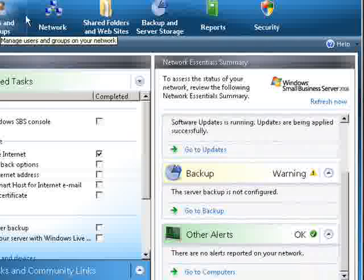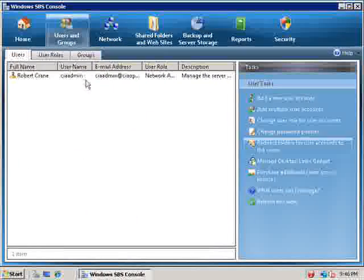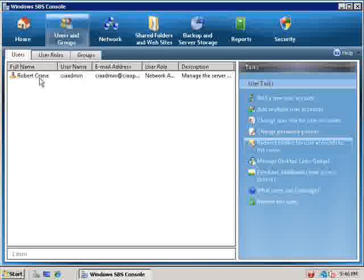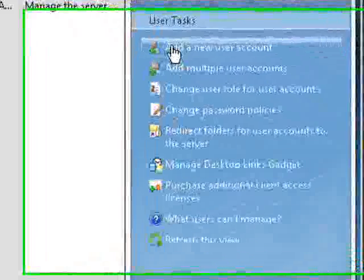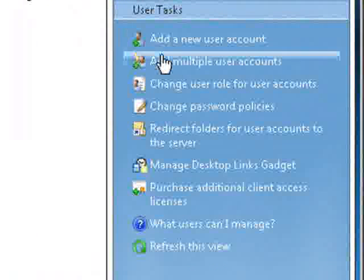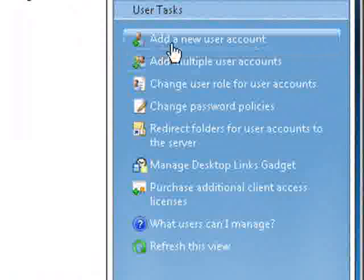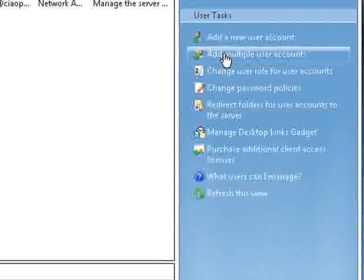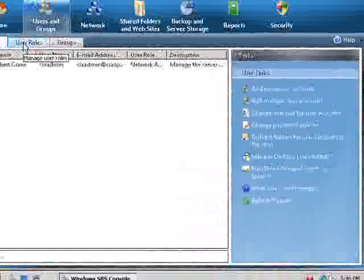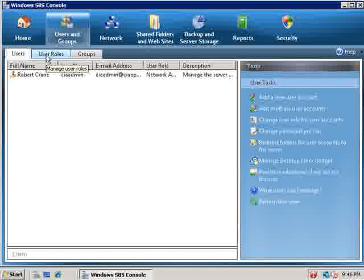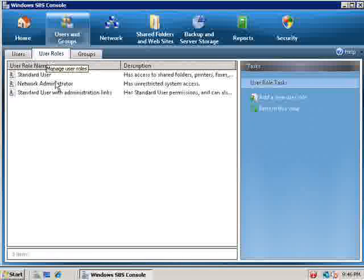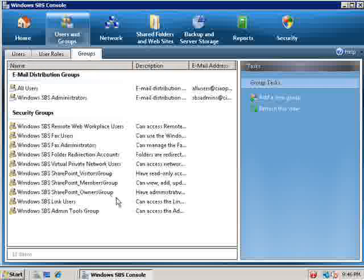If we now look at the users and groups we can now see that like previous versions we would have a list of our users appearing here and we have a number of tasks which obviously initiate a number of wizards. So we can add a new user account we can add multiple accounts and so on. We can also look at a number of tabs which are available. We've got different user roles so these are similar to the templates in the old version and we've got our groups.